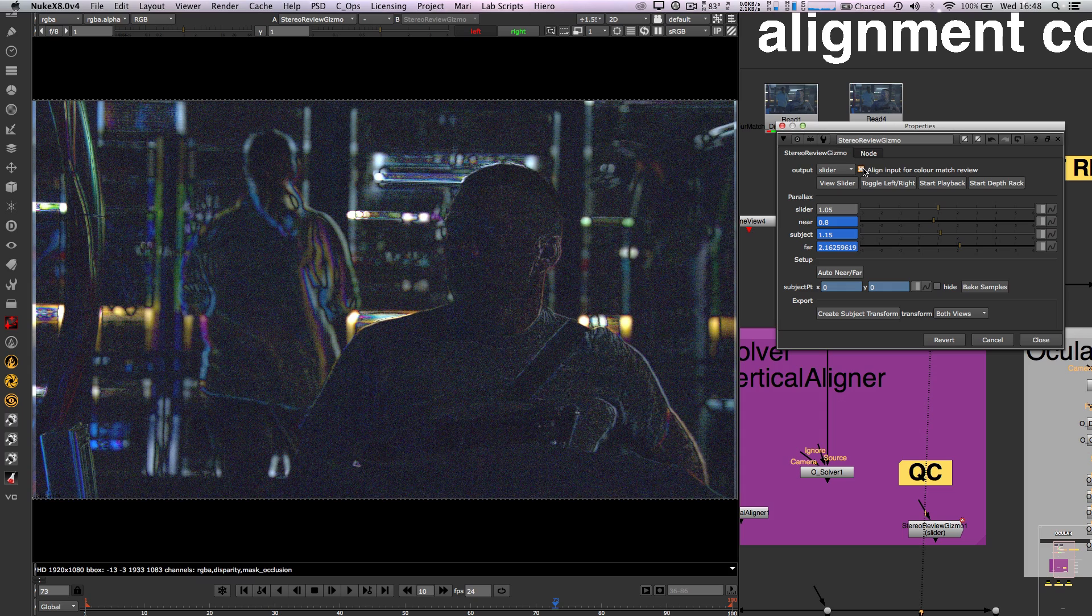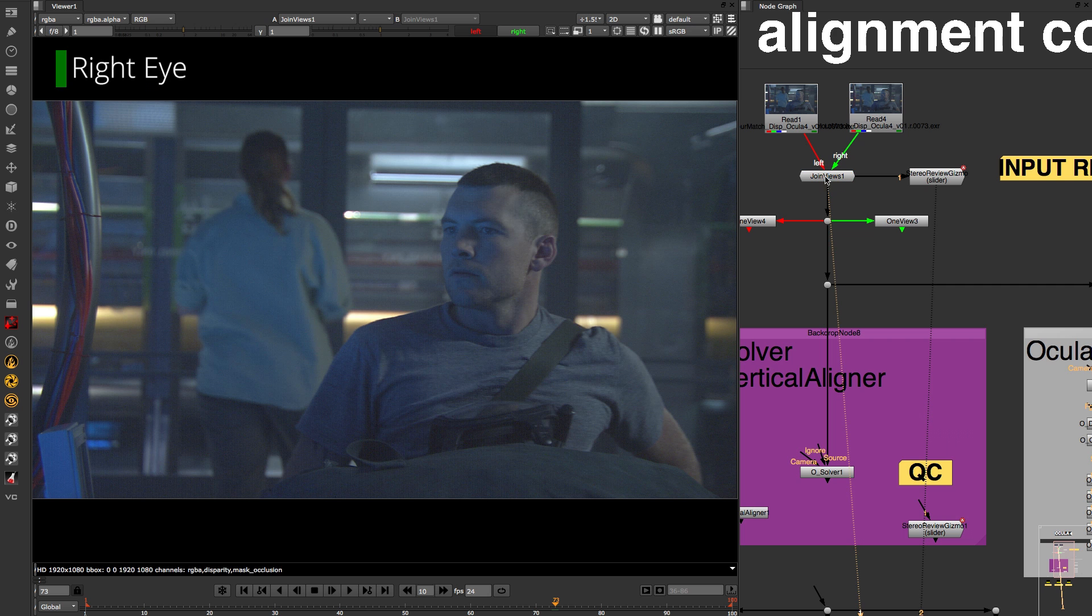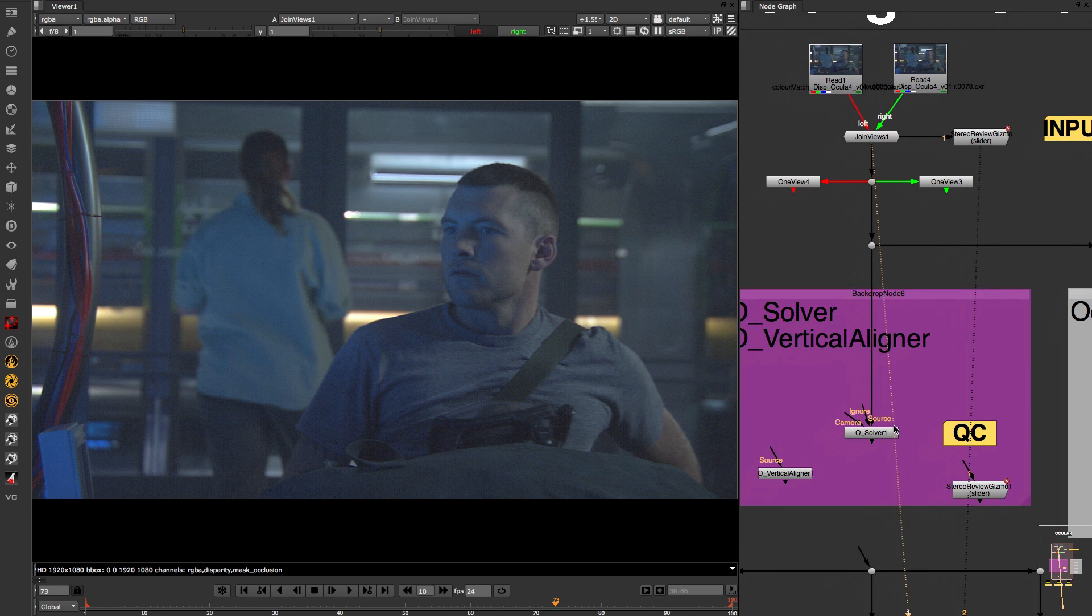The vertical alignment process can be done completely separate from the color matching process, so these plates have been matched already.